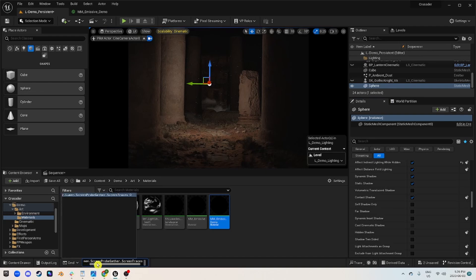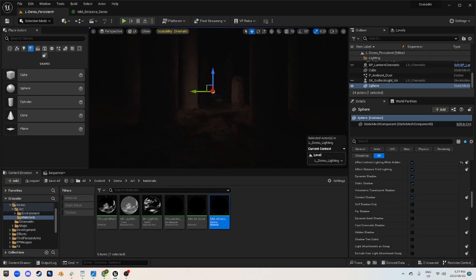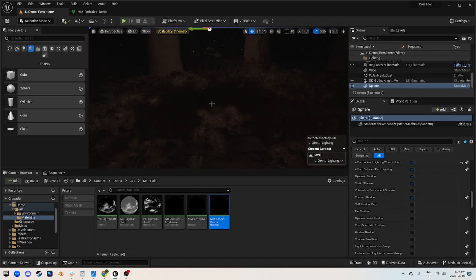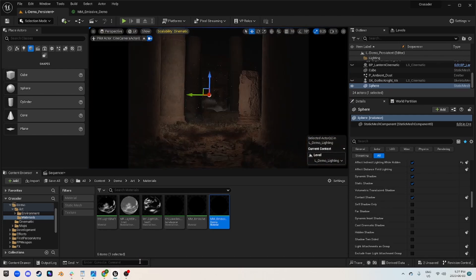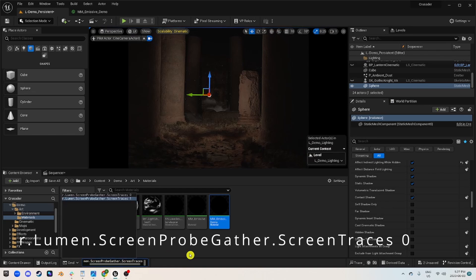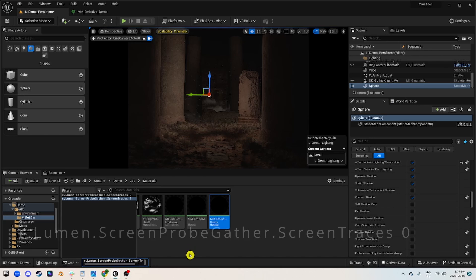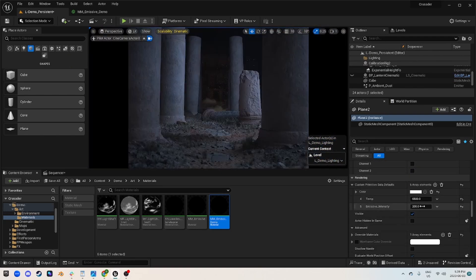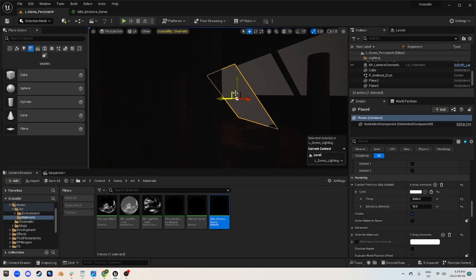One thing you'll want to use this with is a console variable. The reason why is because if you don't, you're going to get these weird shadows caused by screen traces — these screen traces are looking at our distance fields and give us a wonky shadow. So what you can use to get this looking right is the console variable 'lumen screen probe gather screen traces', and if you set this to zero, it disables screen traces for the screen probes. This allows us to use this as indirect lighting and quickly start adding things to our scene to make it work really well.